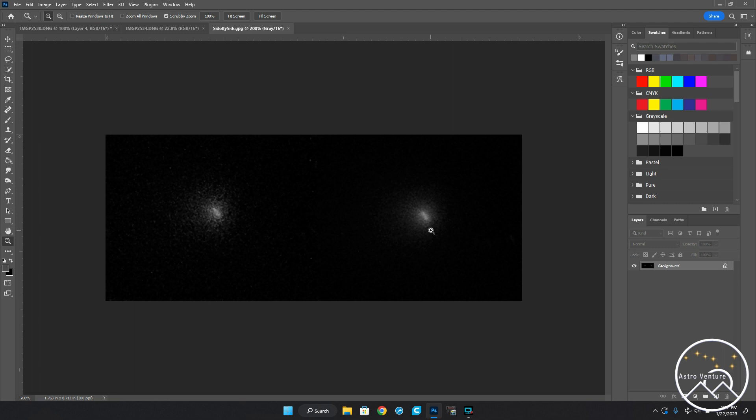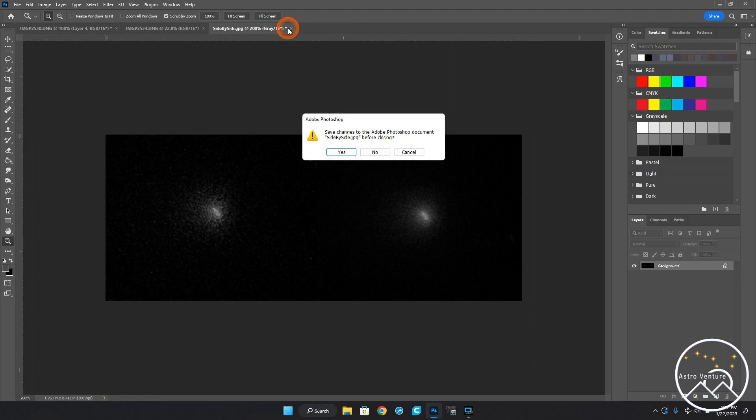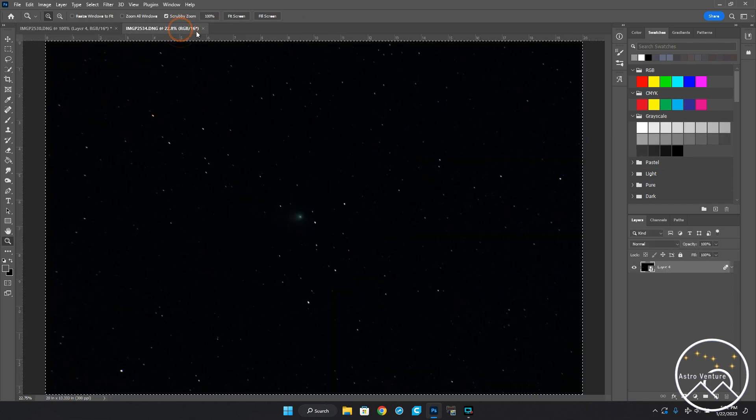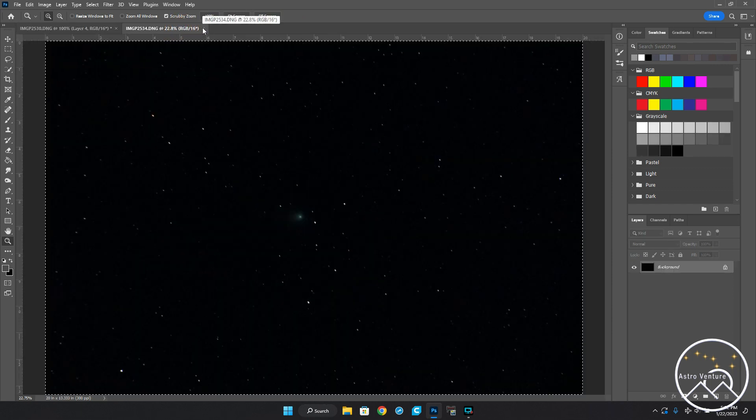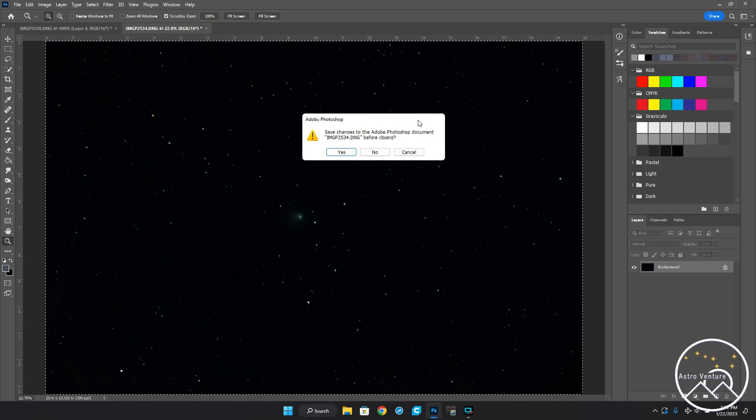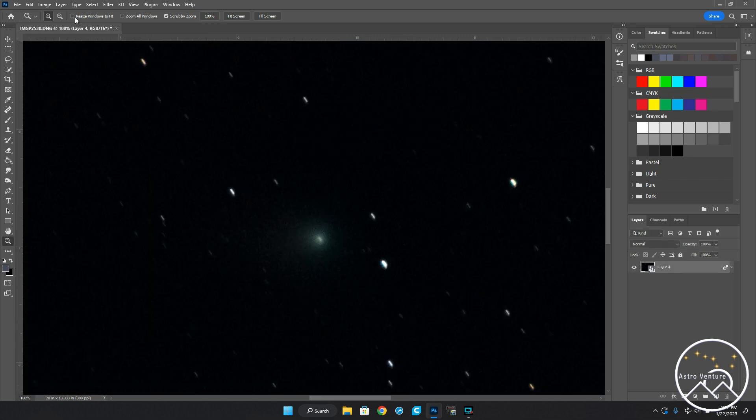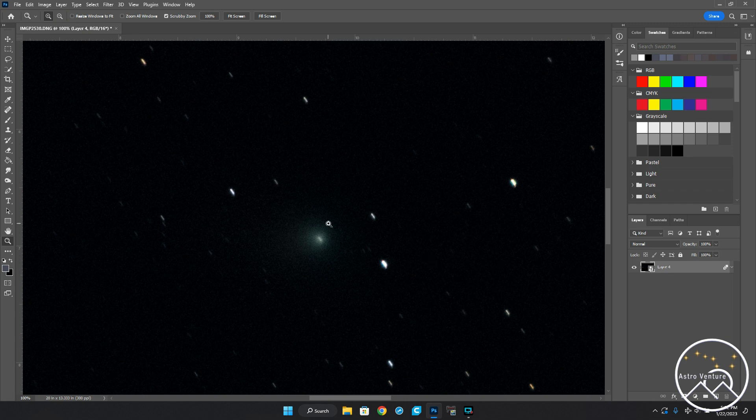With that, I'm going to go ahead and close that, close this, and I'm going to close that single frame that I showed you importing earlier.